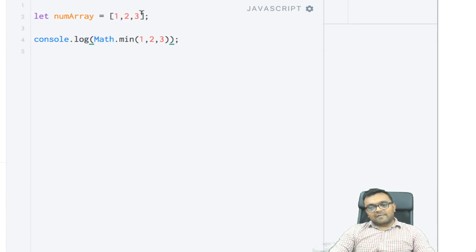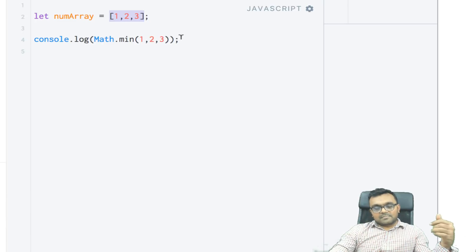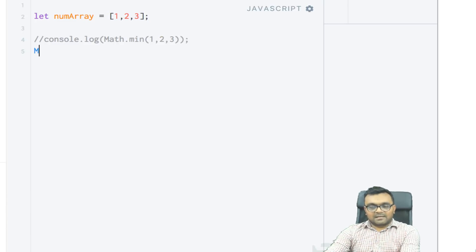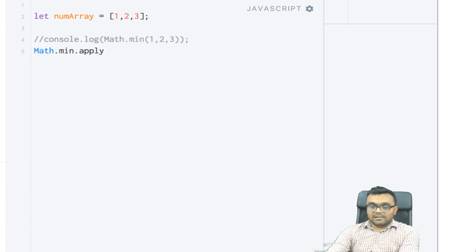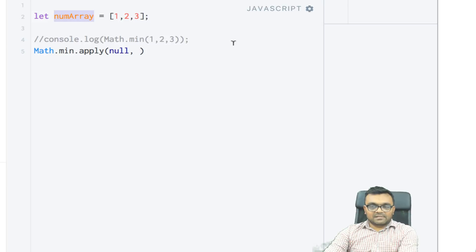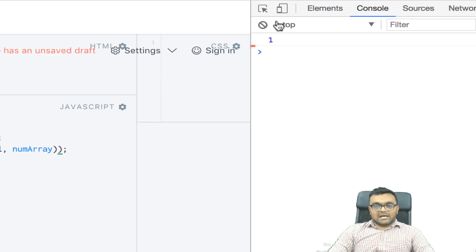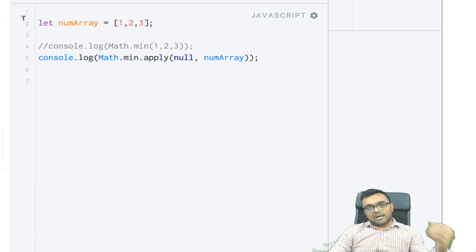So what I have to do is somehow make this array into a list of arguments and pass it in. I can say Math.min.apply — I'm not going to pass any object, so I just say null — and inside I'll pass numArray, which will get converted into arguments. Console.logging this, I get the same result.